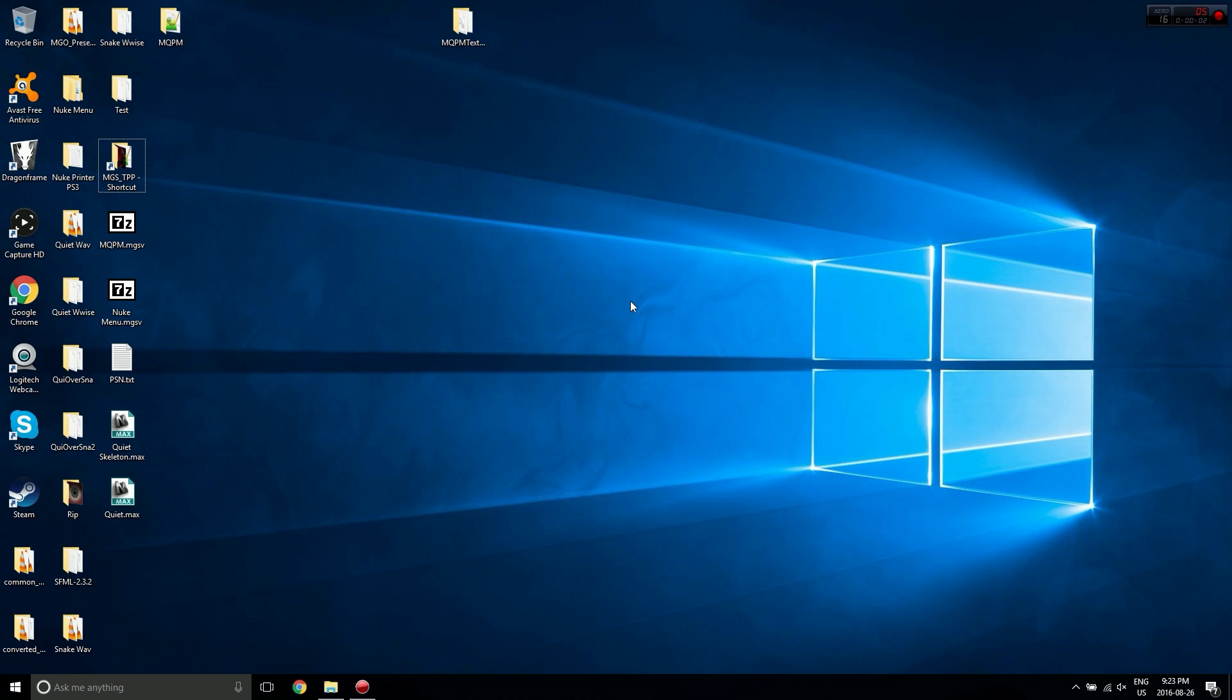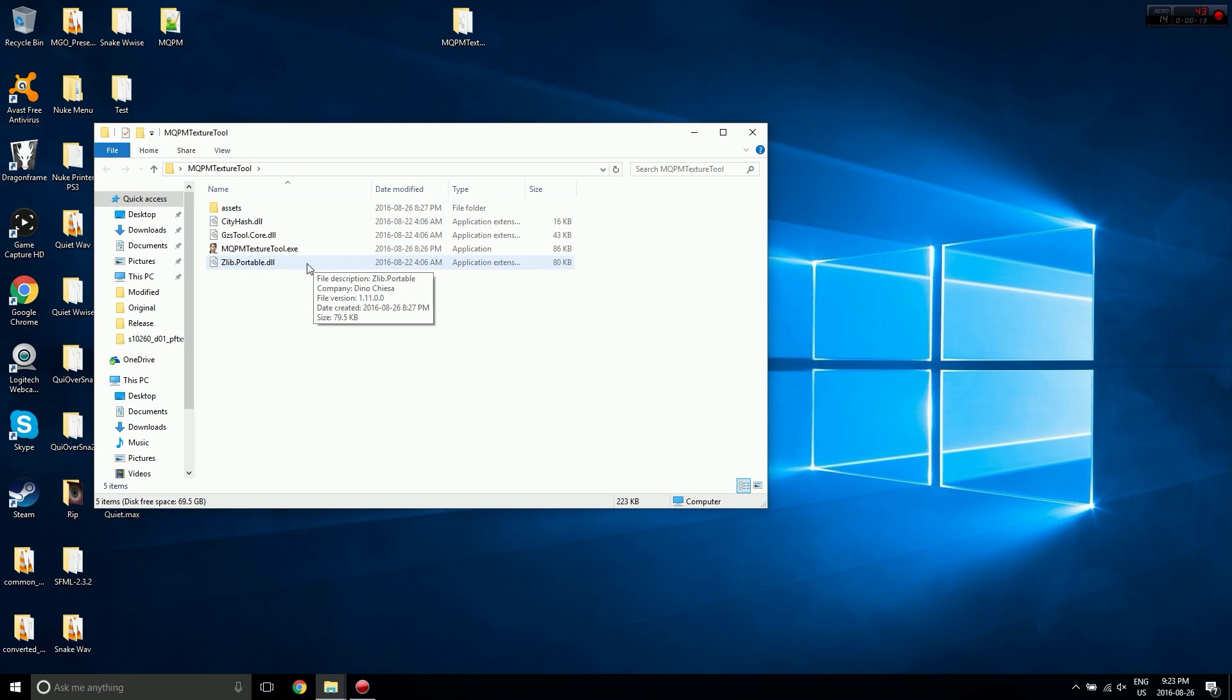What's going on guys, I'm back with another video. Today I'm demoing a tool I've been working on for the Multi Quiet Player Mod for the past few days - the MQPM Texture Tool.